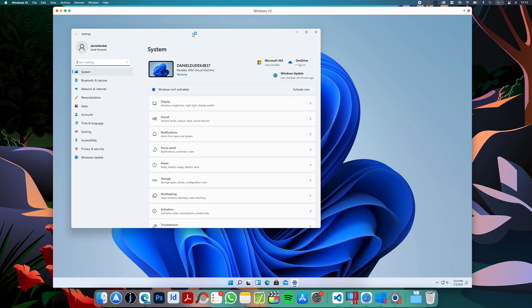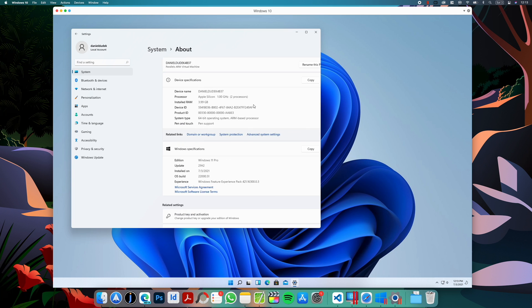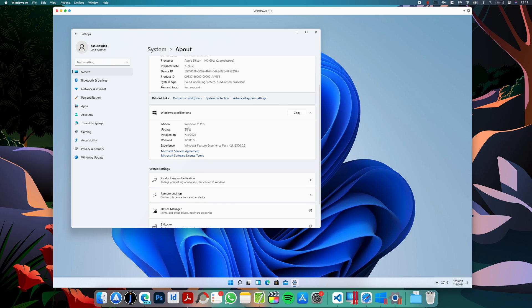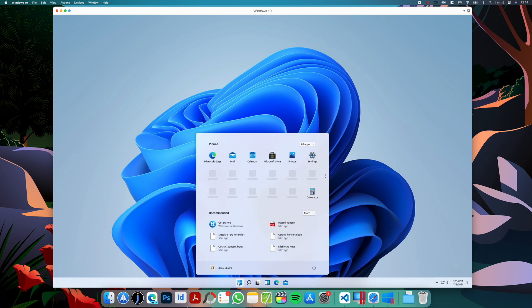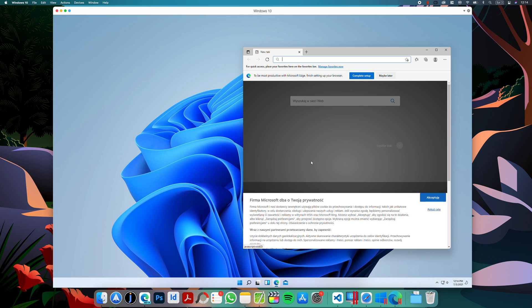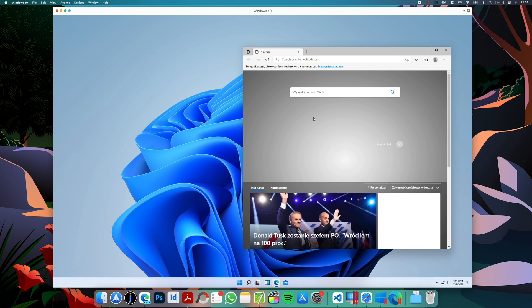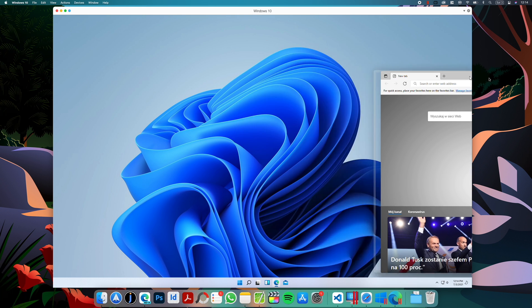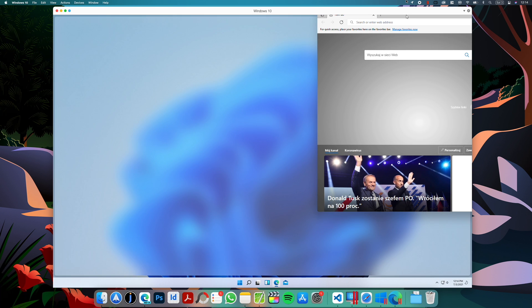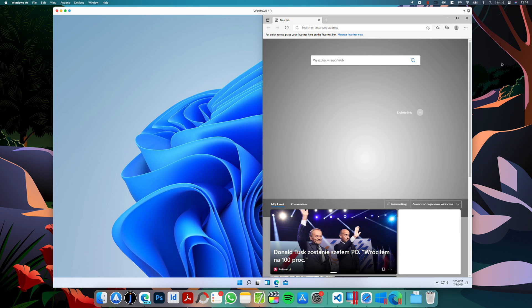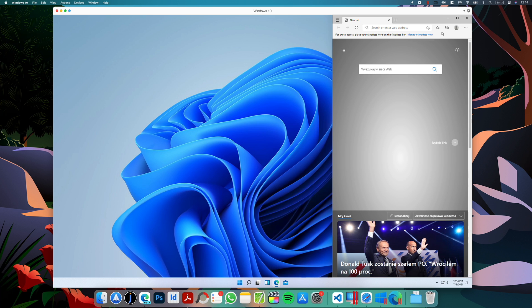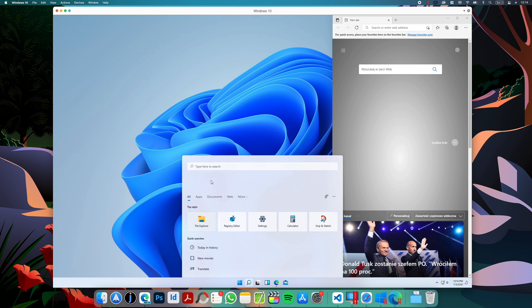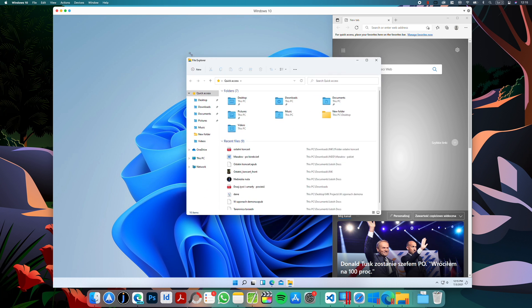We can go to Settings, System, About. We can verify that this is Windows 11 Pro, and it's running on Apple Silicon. We have the new start menu. Edge is installed by default. There are the new gestures, and the new File Explorer.